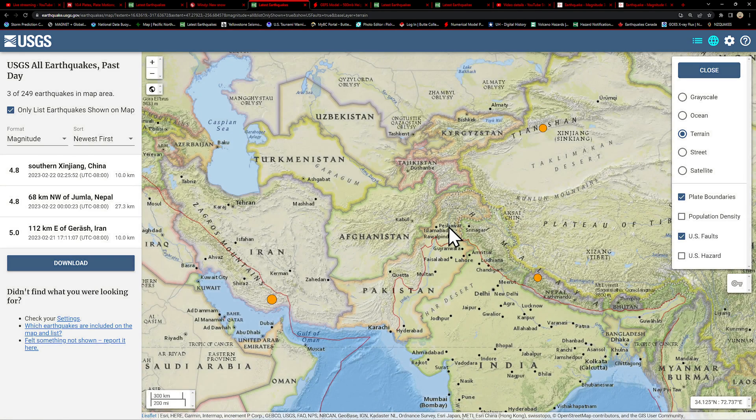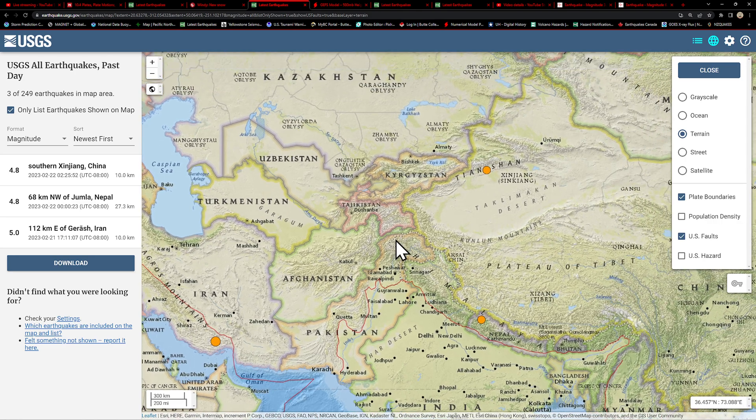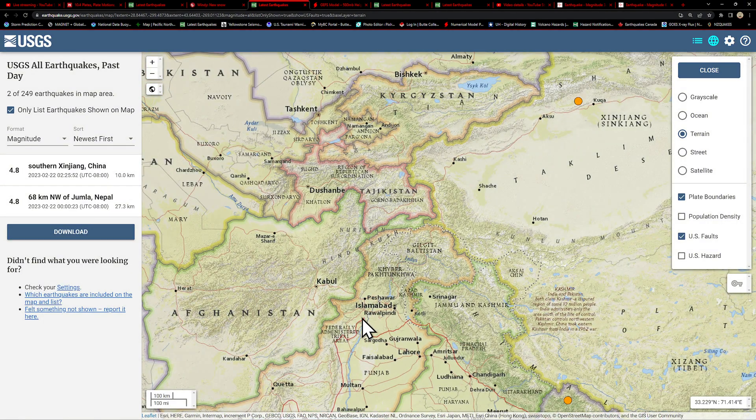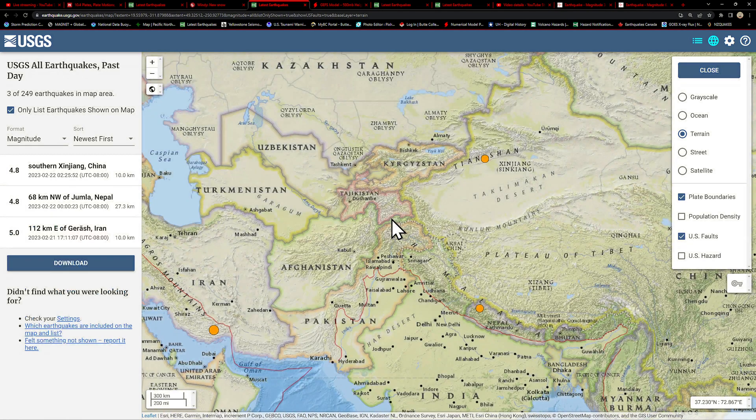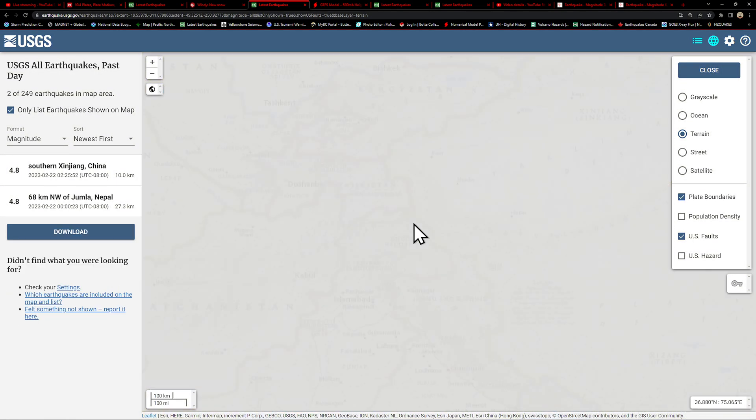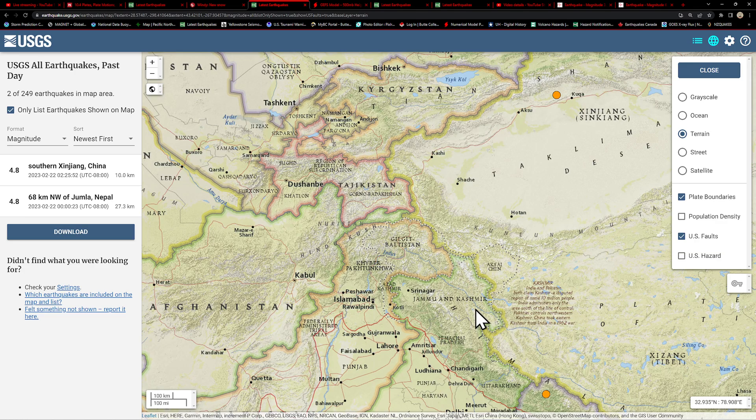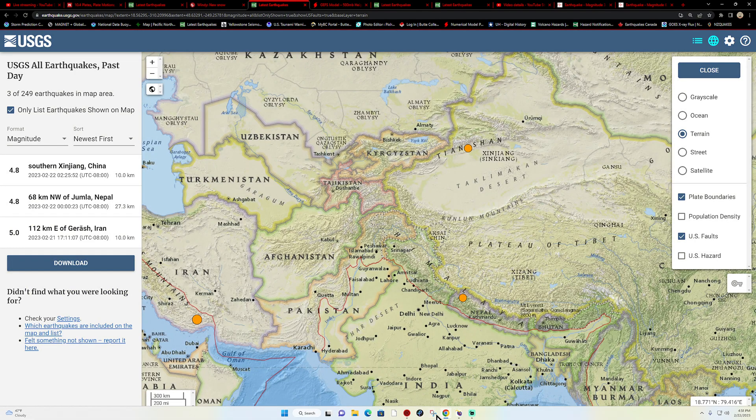The Tajikistan area is in a major seismically active area. Up north here see all the mountains kind of pushing the region. Very active area.